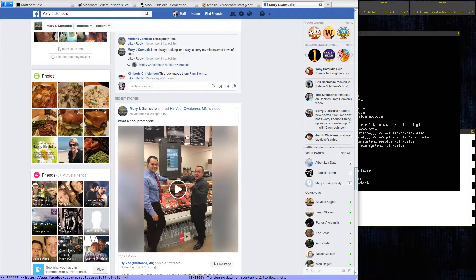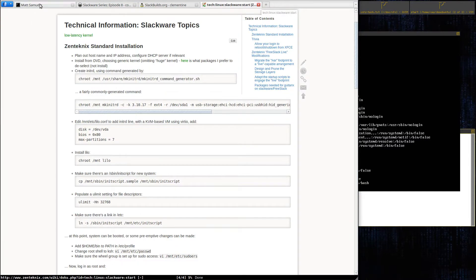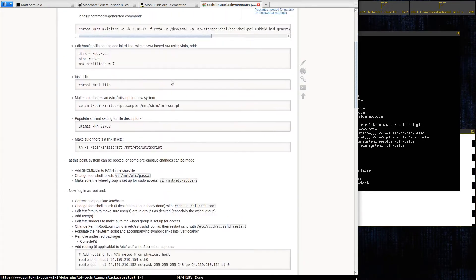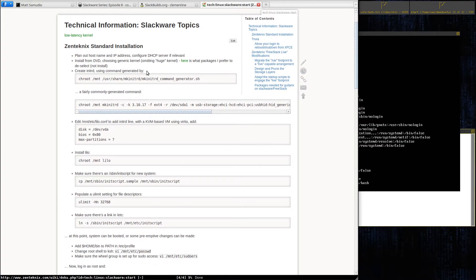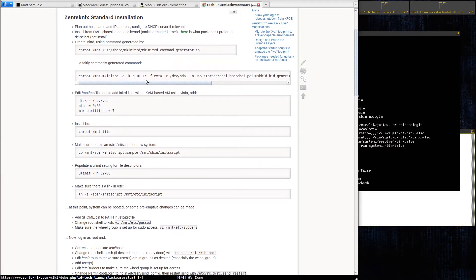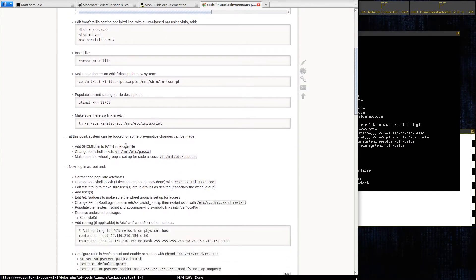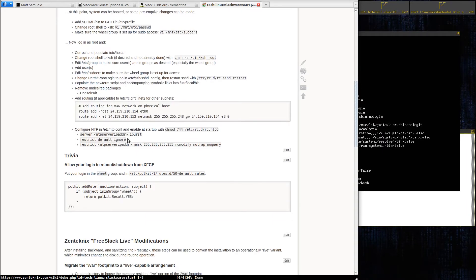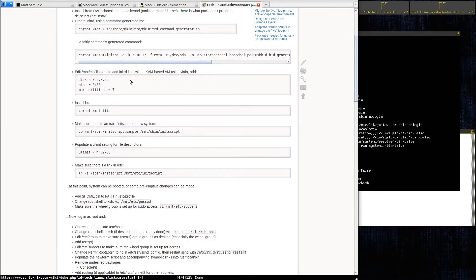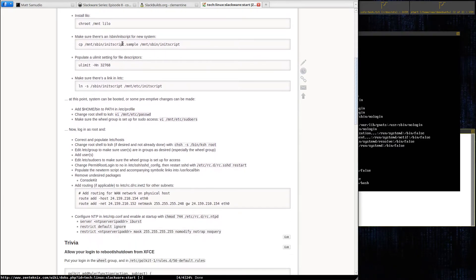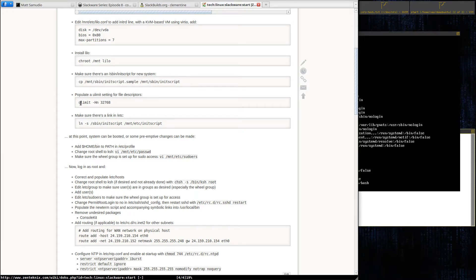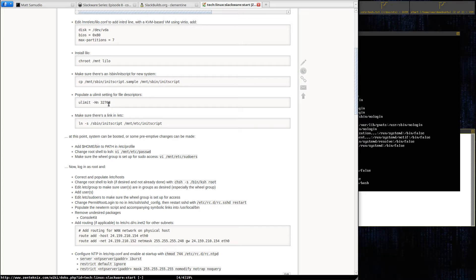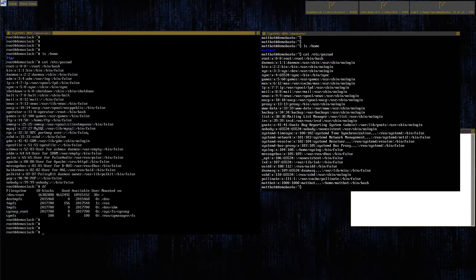I have a wiki that I keep lots of my notes and technical information in. One of the things I have done is I've documented my standard series of things that I care about on a new install. I have it for Slackware here. One of the things I do on a Slackware system is make sure there's an init script that will run. I make sure I have this one line which sets the ulimit for the number of file handles allowable per process at a much higher level than the default. I like 32,768, seems to be a pretty good number.